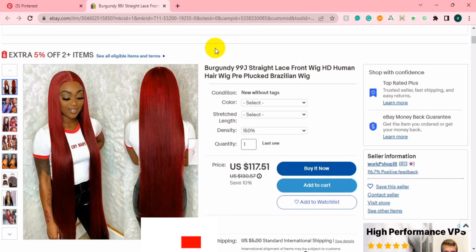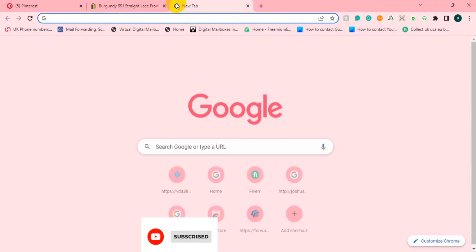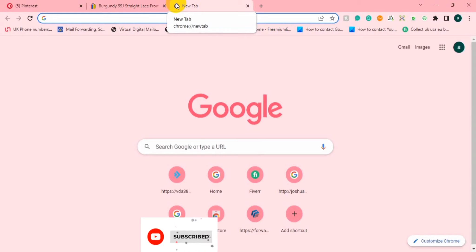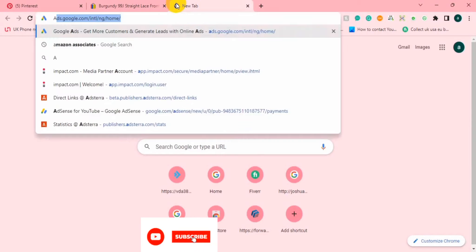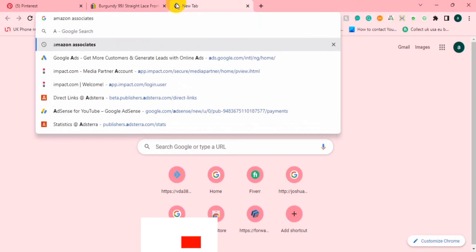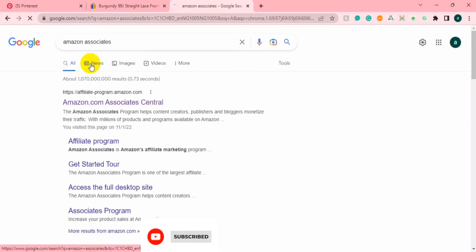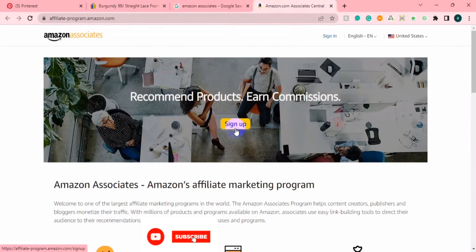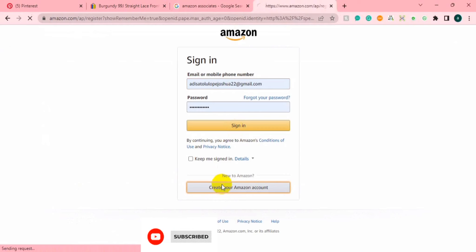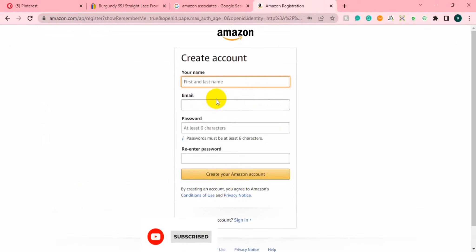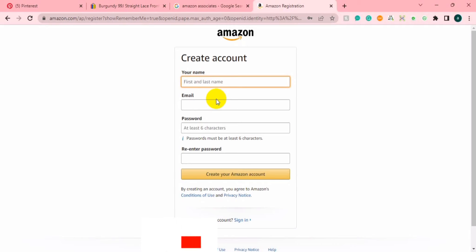I'm going to show you step by step how you can do this. First and foremost, before you get started, you have to have an Amazon affiliate account — an Amazon Associates account. Just go to Amazon and search for 'Amazon affiliate'; it's going to be on the first page on Google. I'm going to drop a separate video tutorial showing you how you can register and set up your account, so I'm not going to go through the full registration here.